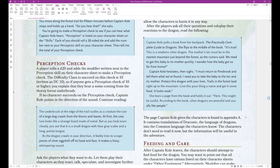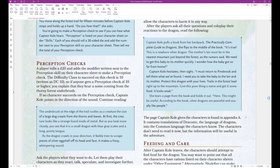After the players ask all their questions and role play their reactions to the dragon, read the following. Captain Cole pulls a book from her backpack, the practically complete guide to dragons. She flips to the middle of the book, it's true, this is a newborn silver dragon. The mother's lair must be in the nearest mountain, just beyond the forest, as the rumors said. We need to get this baby to its mother quickly. I wonder how the baby got so far from home.